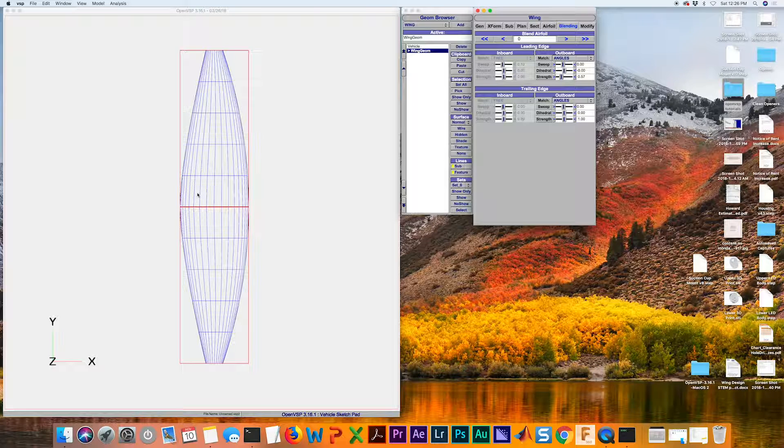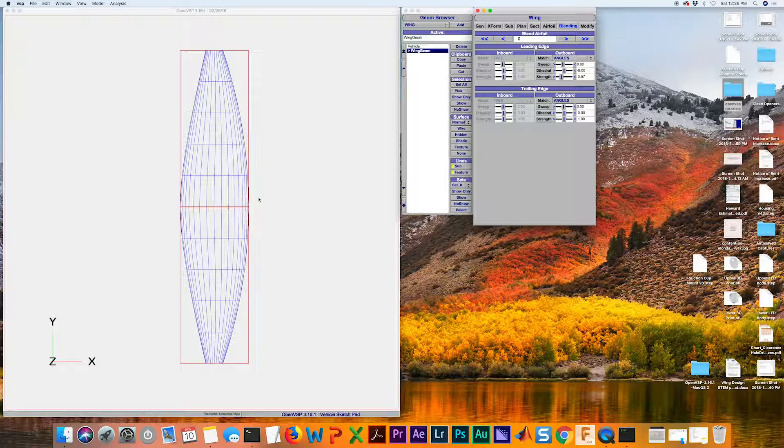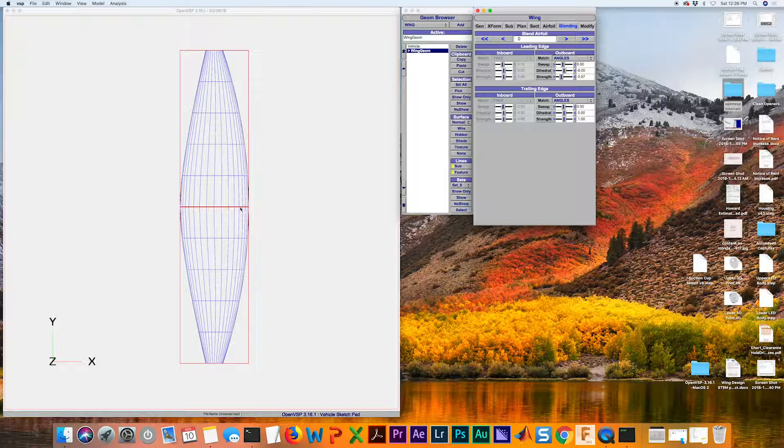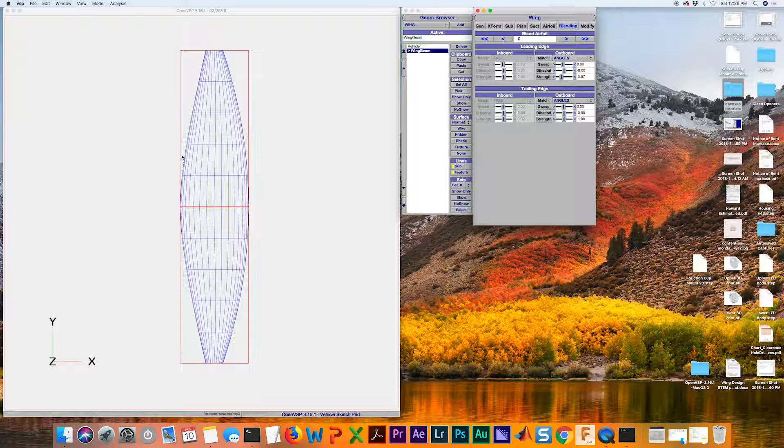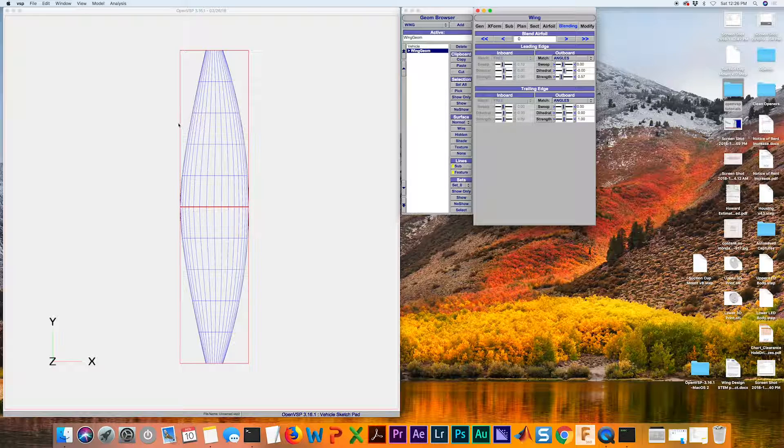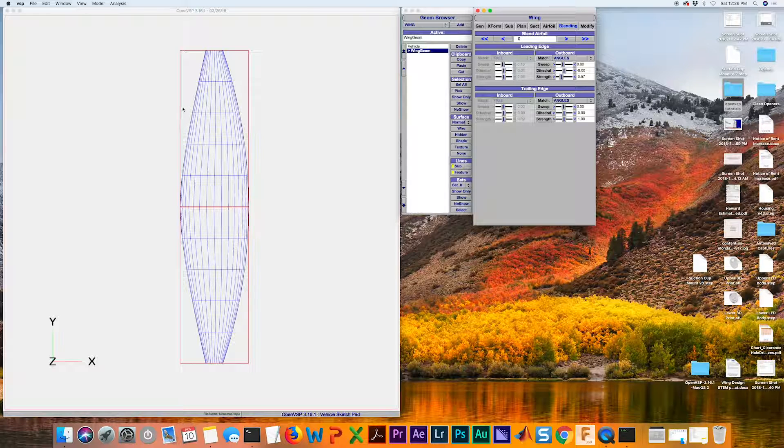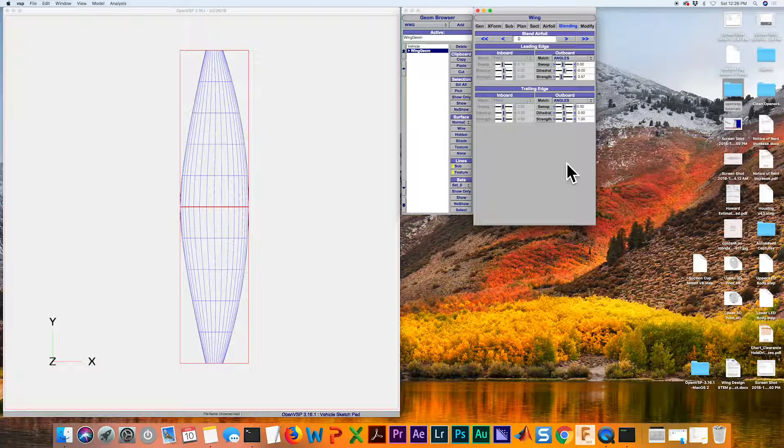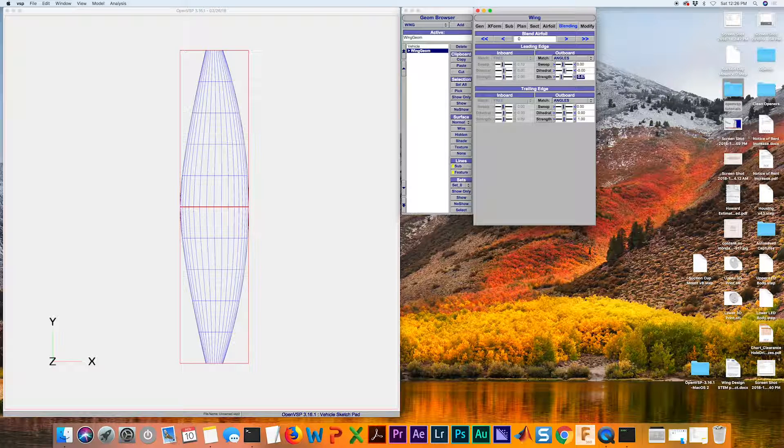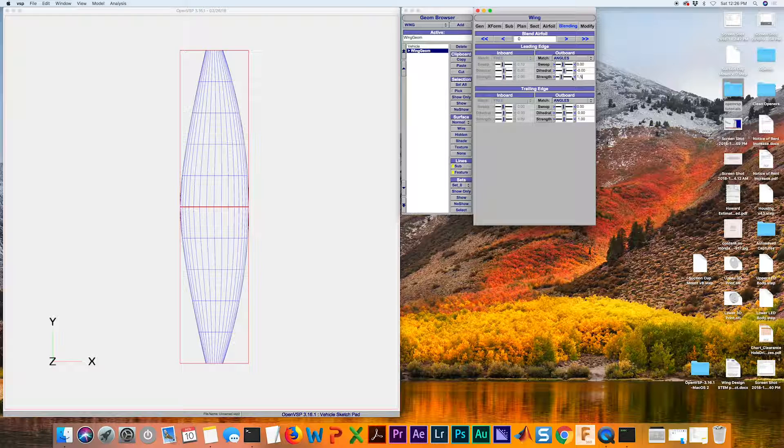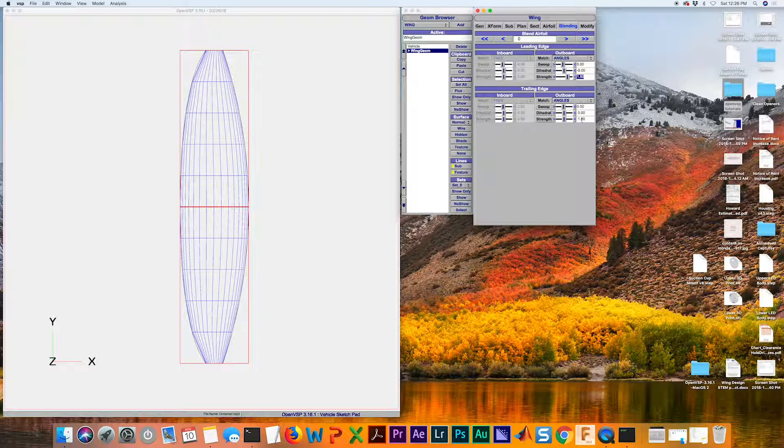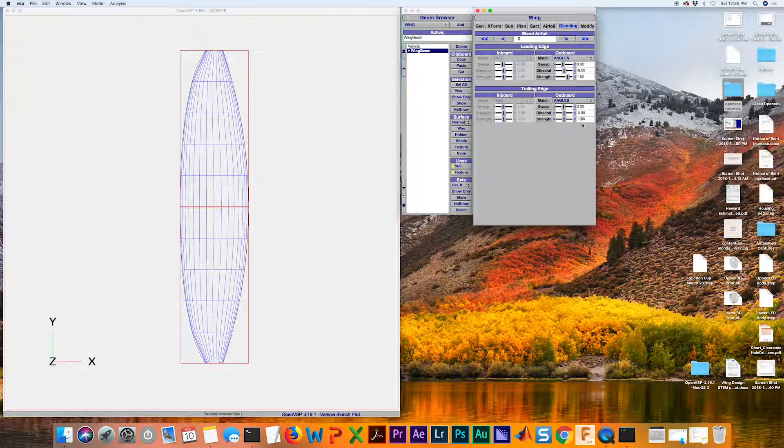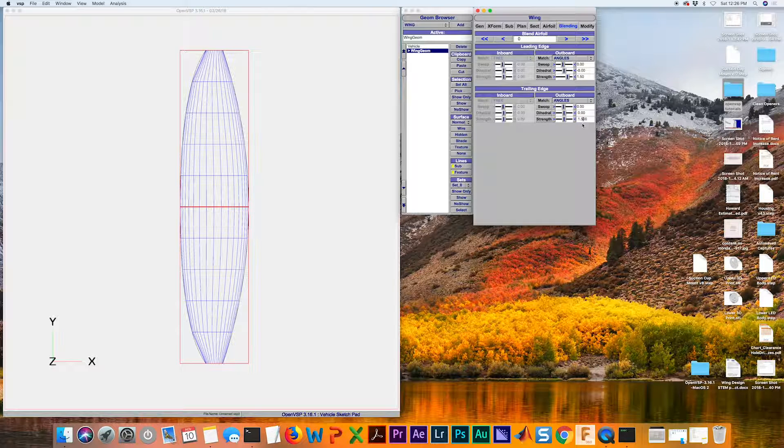If you look at a Spitfire, which is a World War II fighter aircraft, it tends to be straighter on the leading edge of the wing until about the mid span location. Then it really starts to curve in towards the tip. We're going to mimic that. What I found to be a good starting point for this is 1.5 on the strength. I'm going to repeat that for the trailing edge.